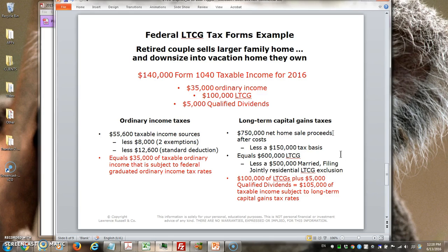For single people that's a $250,000 exclusion, but it's actually very advantageous and very useful. In this particular situation that takes the $600,000 long-term capital gain and reduces it by $500,000 down to $100,000. I'm also noting that they have $5,000 worth of qualified dividends, so the total amount of taxable income subject to long-term capital gains will be $105,000.